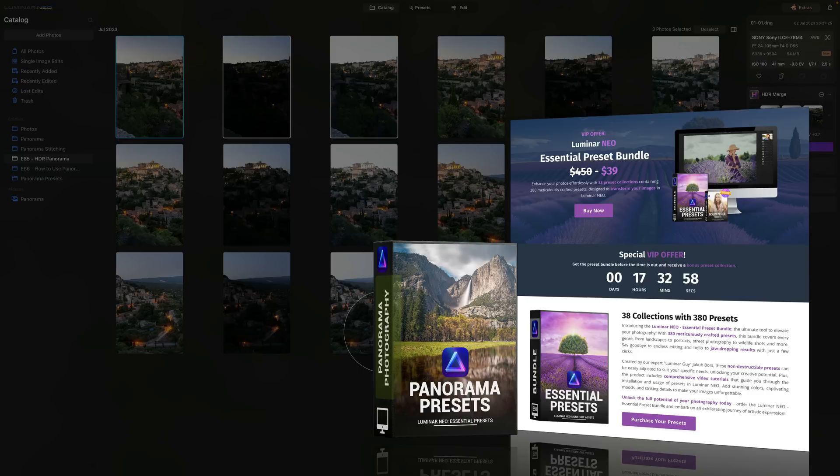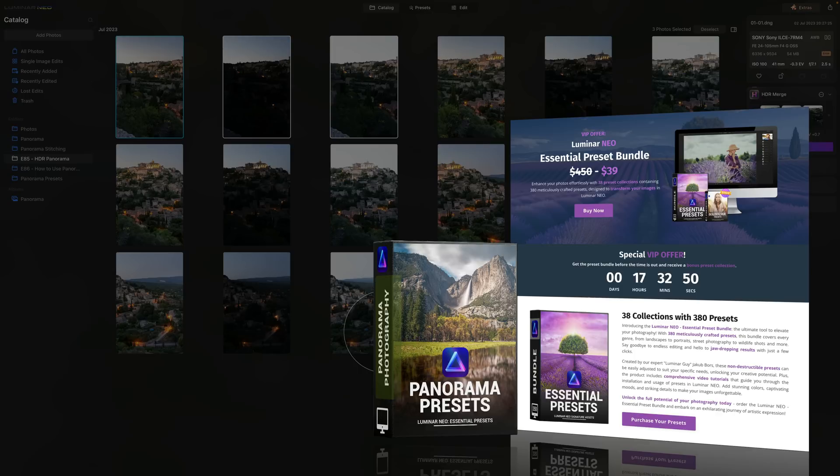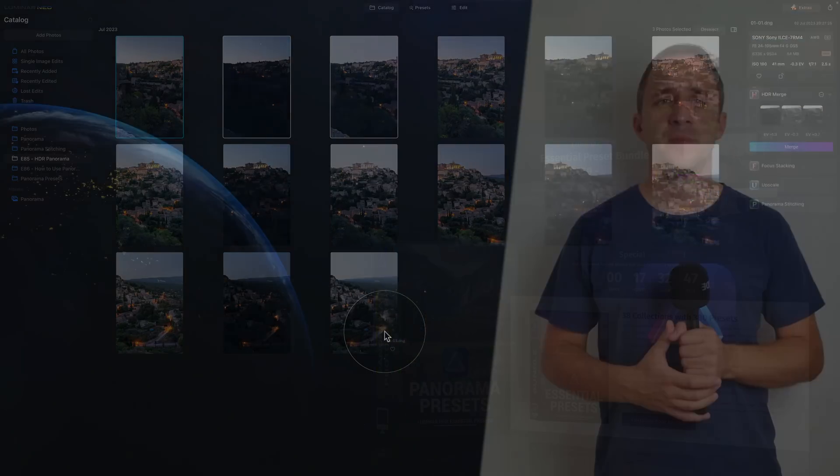To get the best deal follow the link provided in the description of this video. Now if you already own the essential preset bundle you can download the new preset collection for free from the members area of our website.